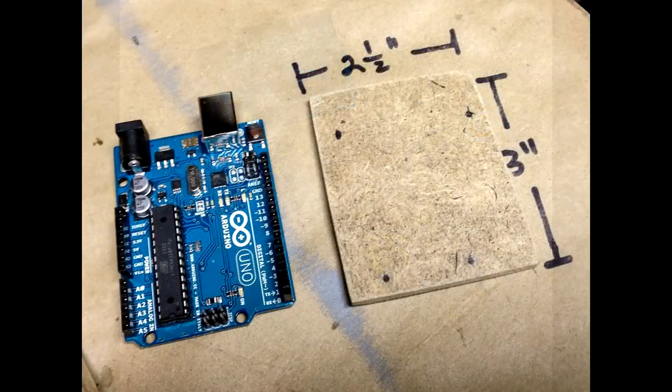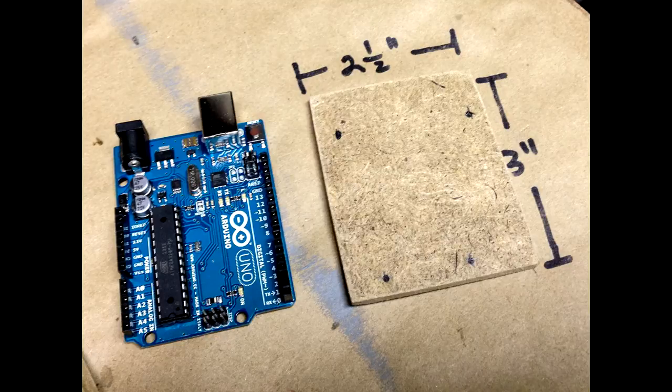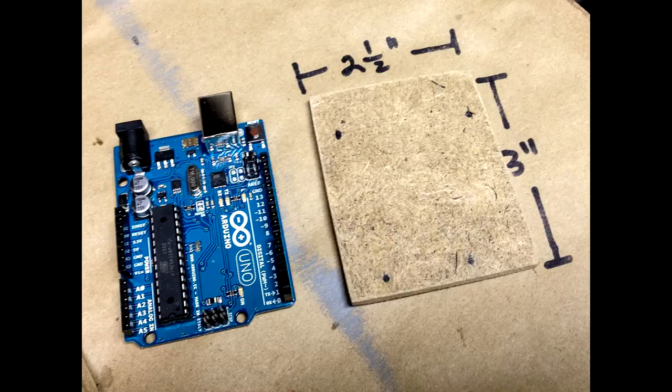I cut out a base from a piece of masonite or hardboard that was slightly oversized from the size of the board. For an Uno, I made mine 3 inches high by 2 1/2 inches wide.